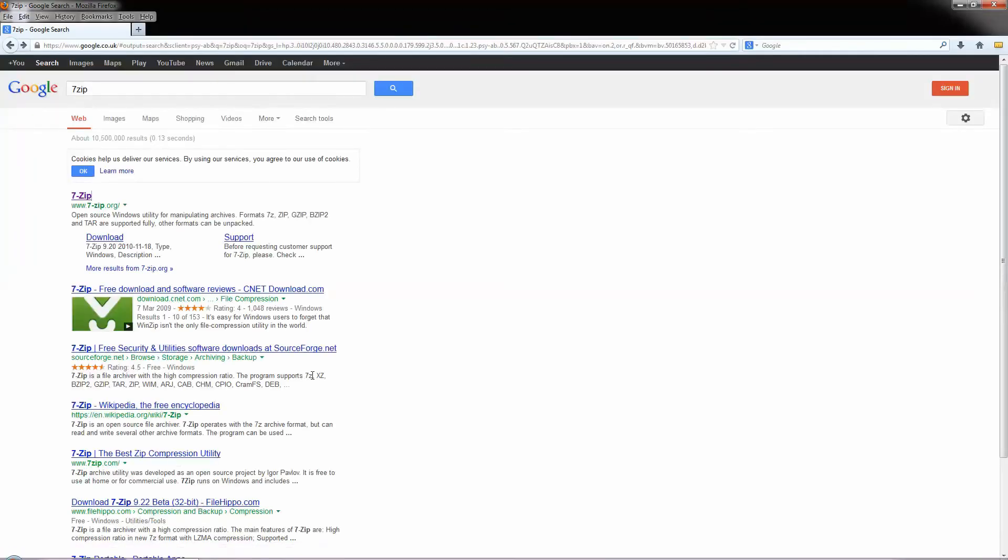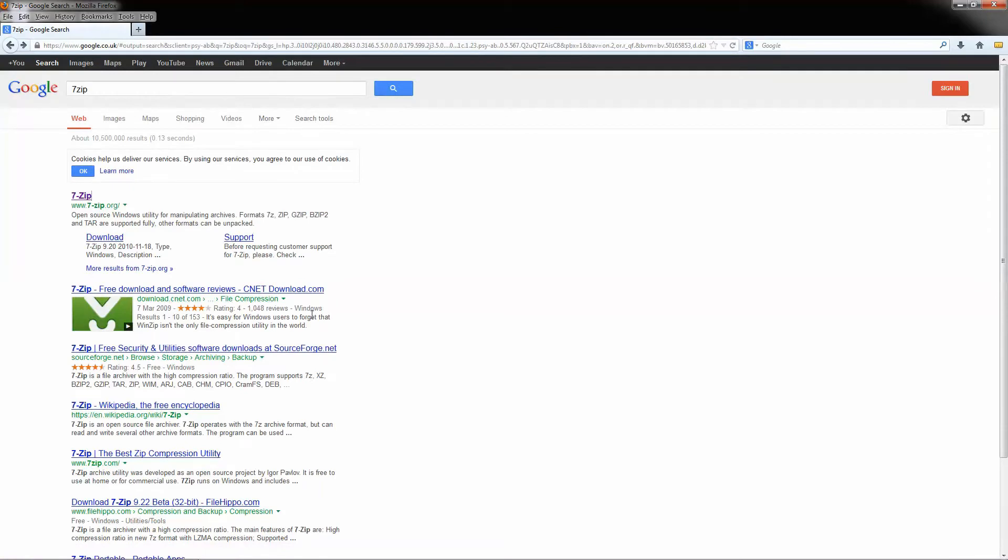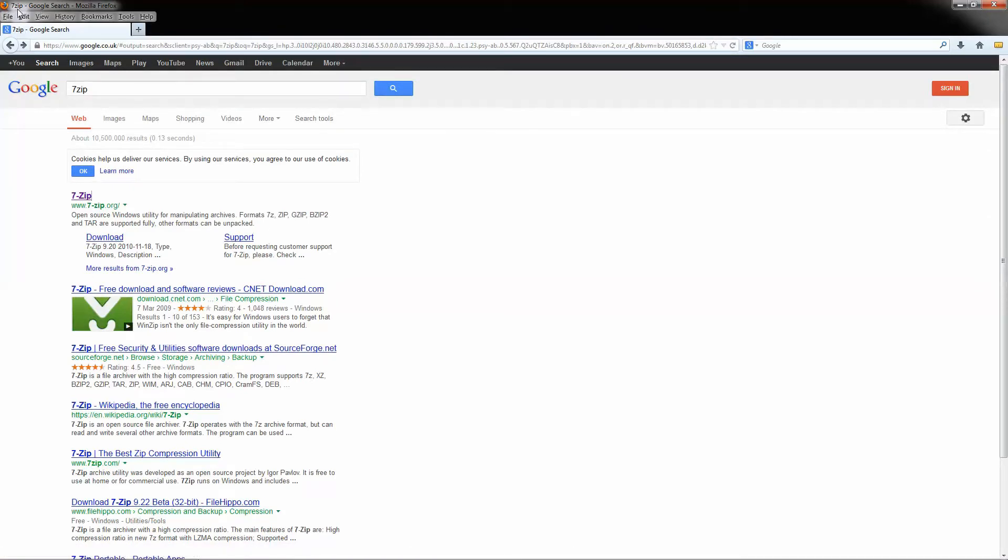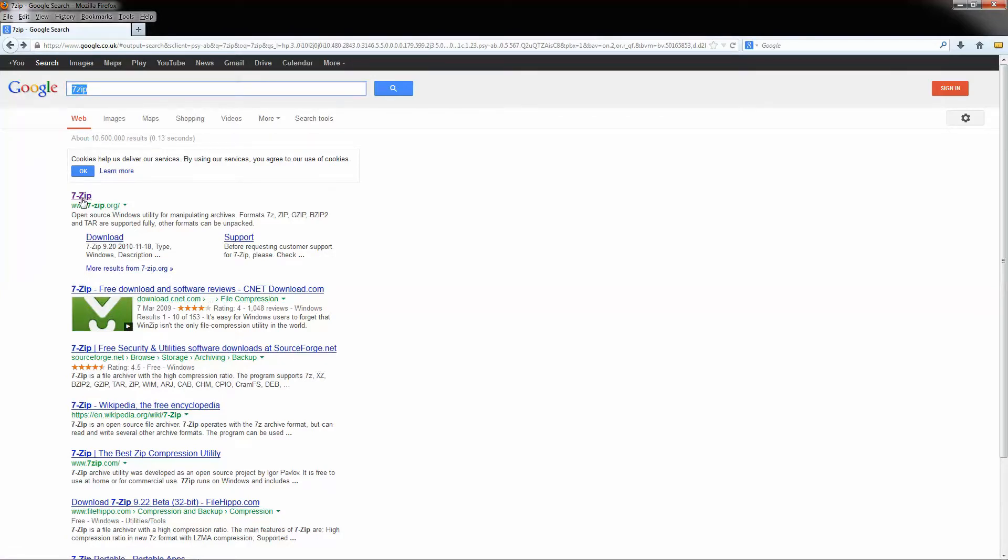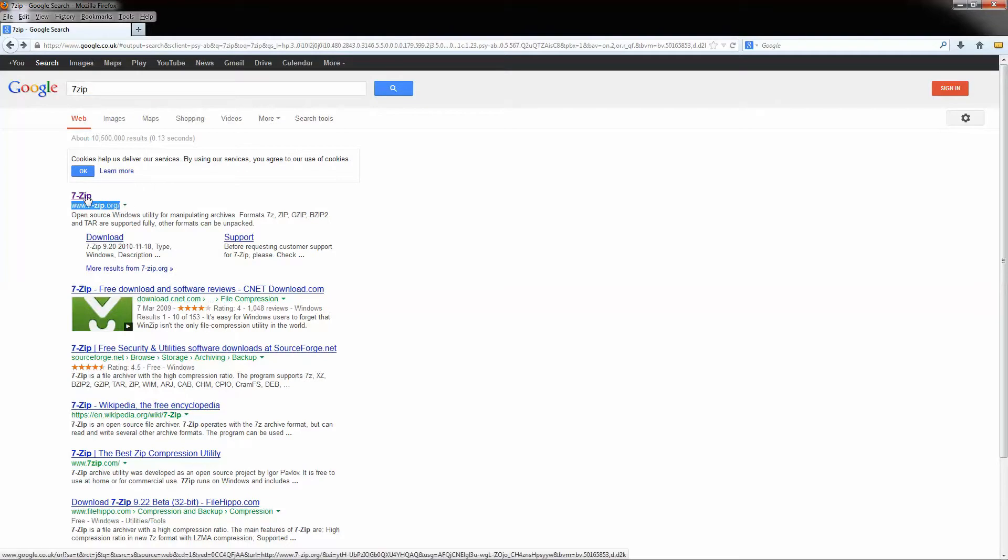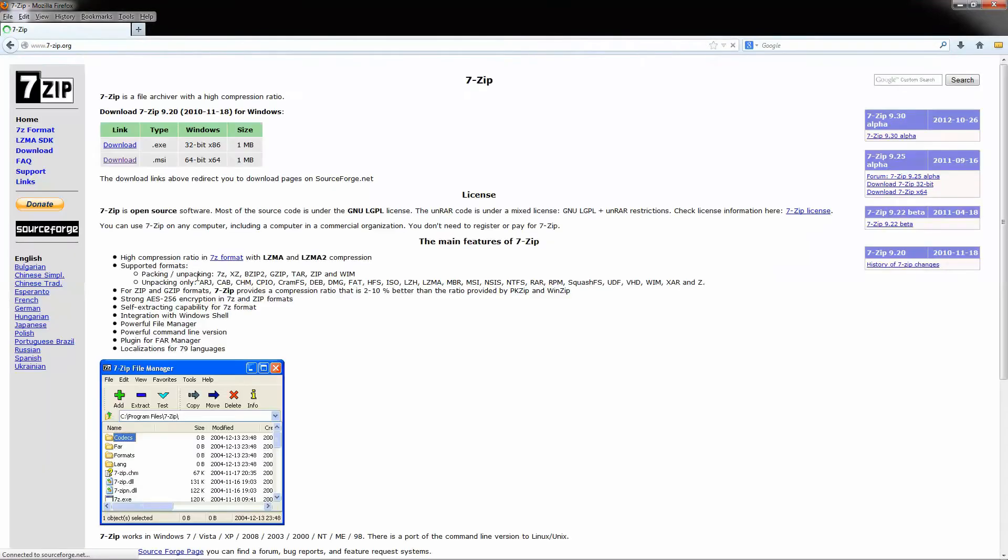So the first thing we want to do is go to our web browser. I'm using Firefox, you might be using Internet Explorer or Google Chrome. We're going to go to Google and type in 7zip, and when we do that we're going to get this website here, 7zip.org, and we'll click on the link.